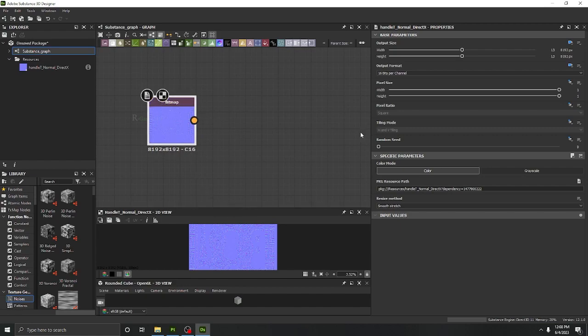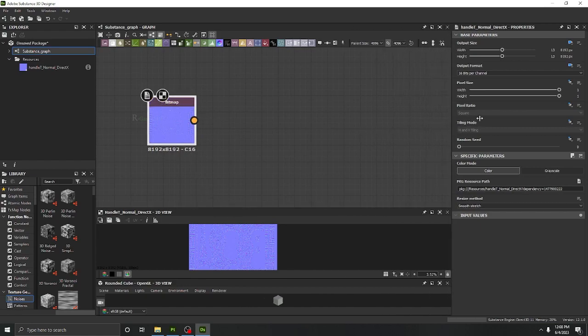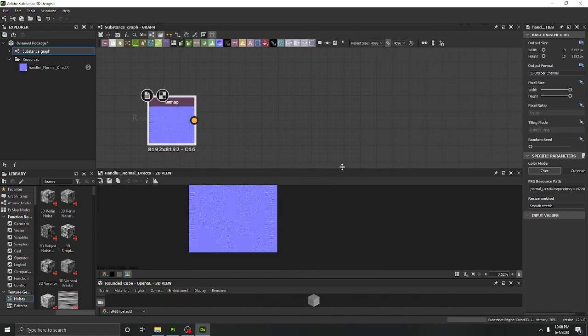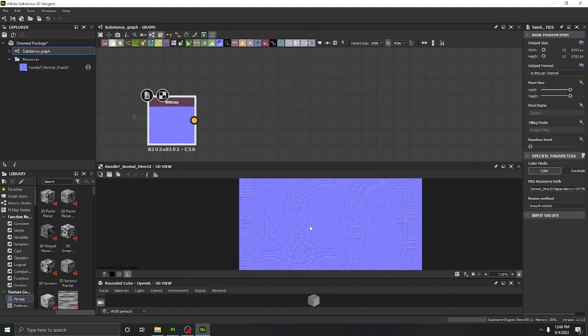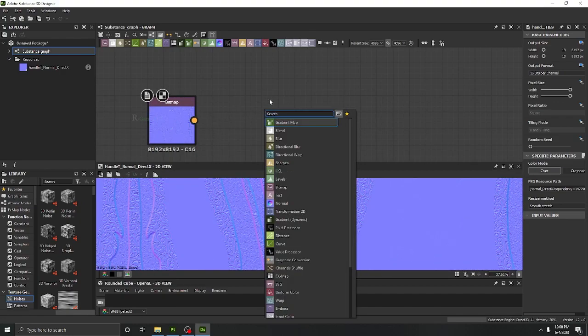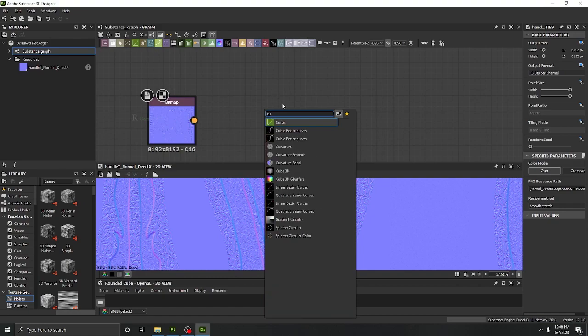We have got the normal map as you can see right over here. What we will do is hit the space bar and you will see here curvature smooth.